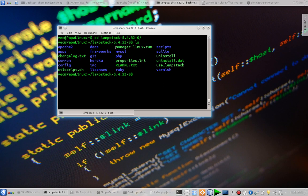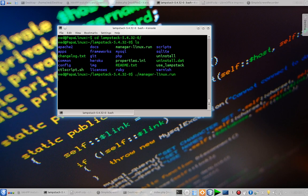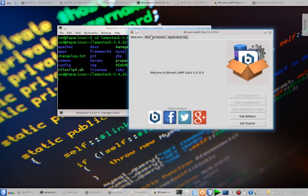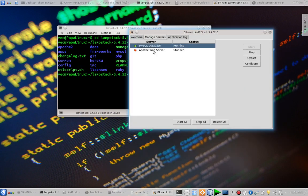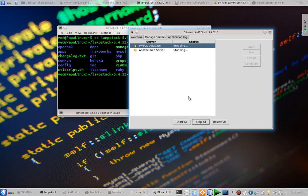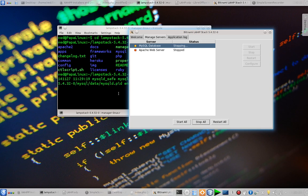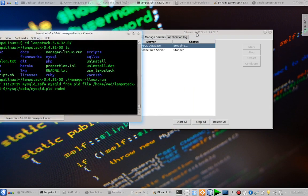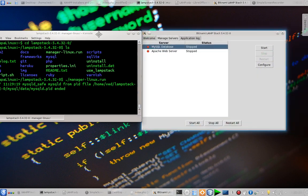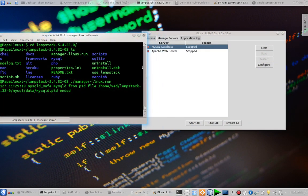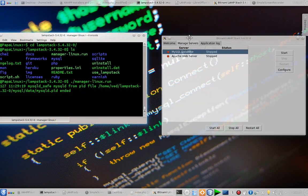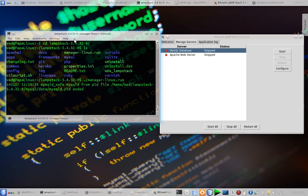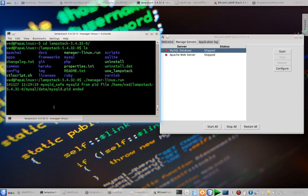Managerlinux.run is a GUI utility which helps me to start, stop and refresh the server from a GUI. So let's see if we can run it. Okay, to manage server, as you can see the MySQL database is running and Apache web server is stopped. So I am going to stop all. You can start, stop and restart the servers from here. We have to wait for a little while. Okay, so it's stopped.